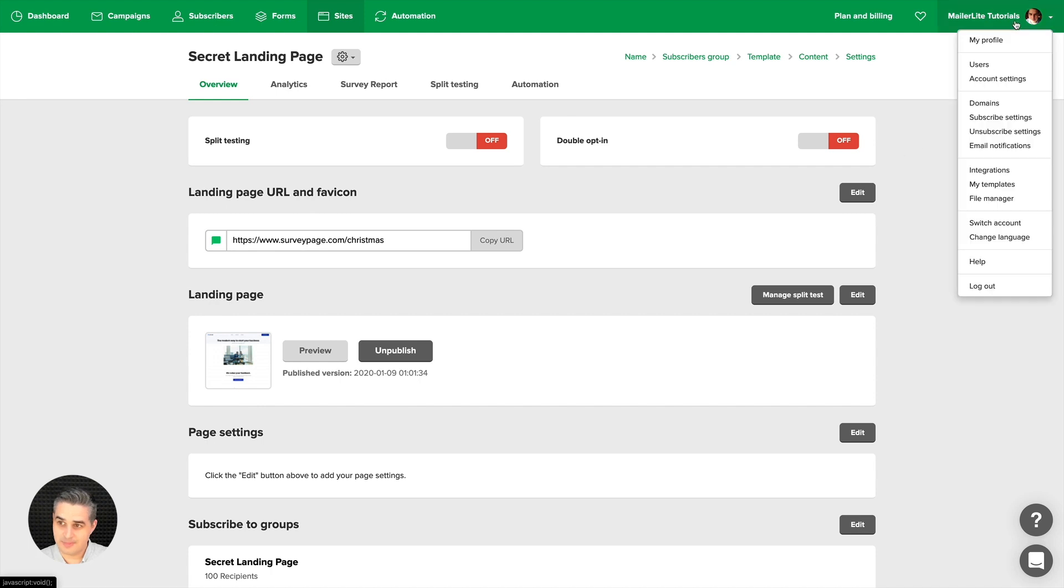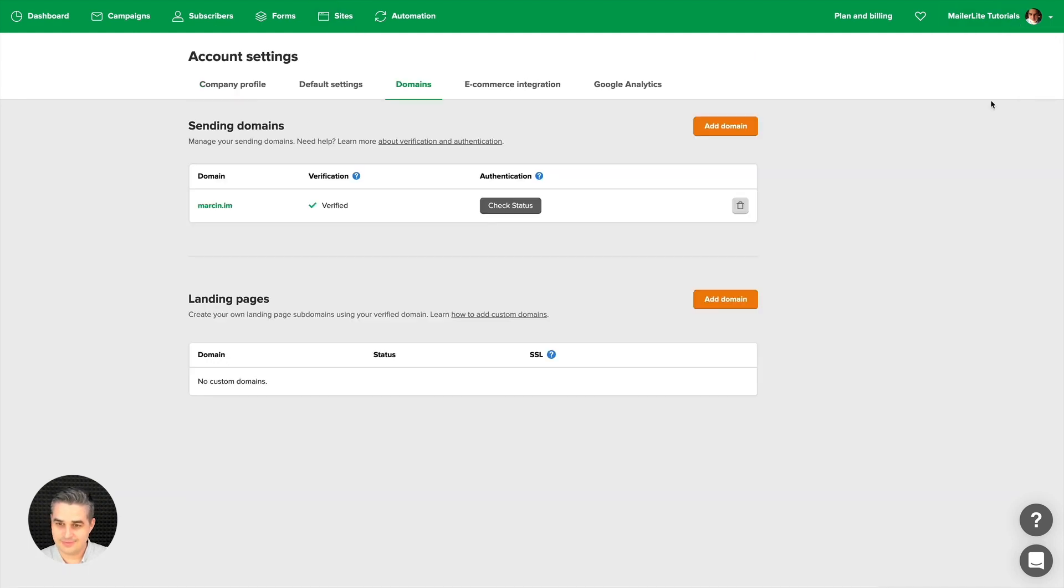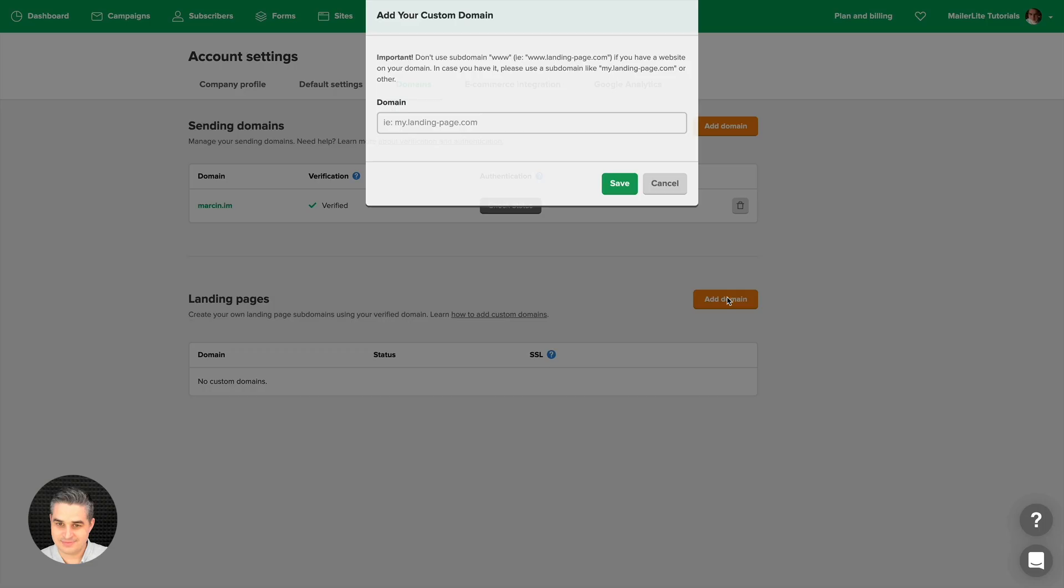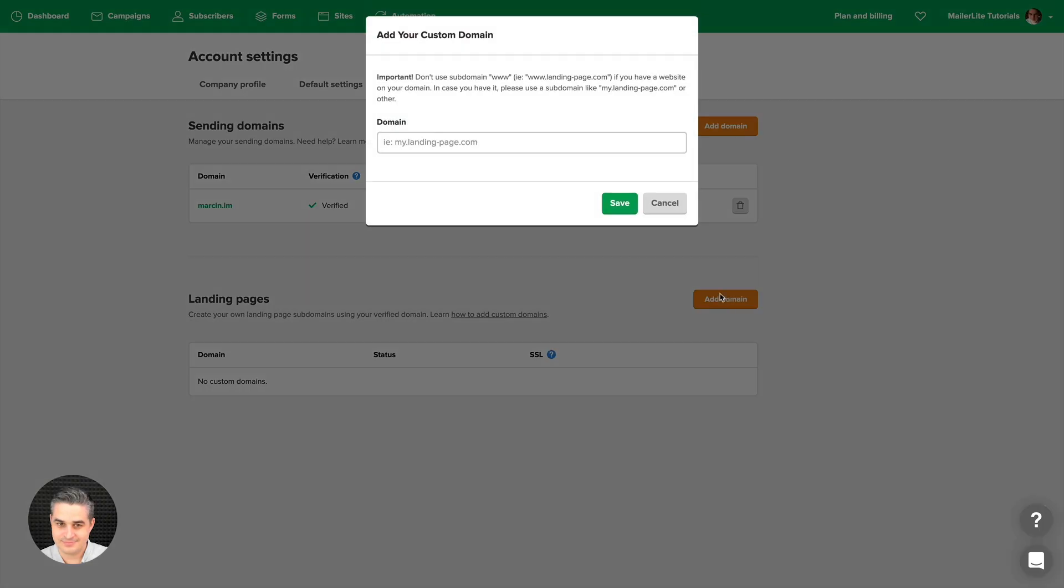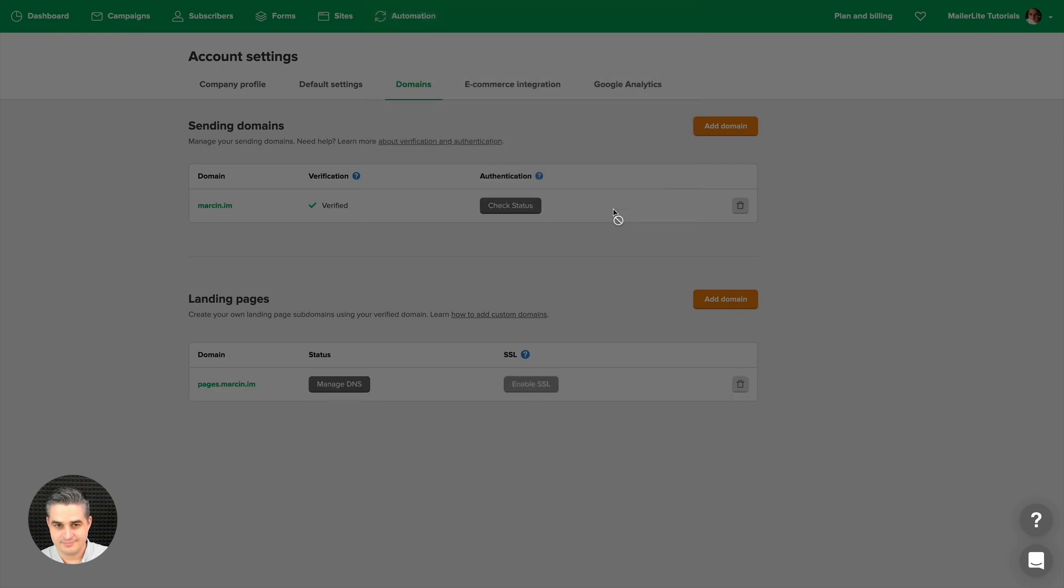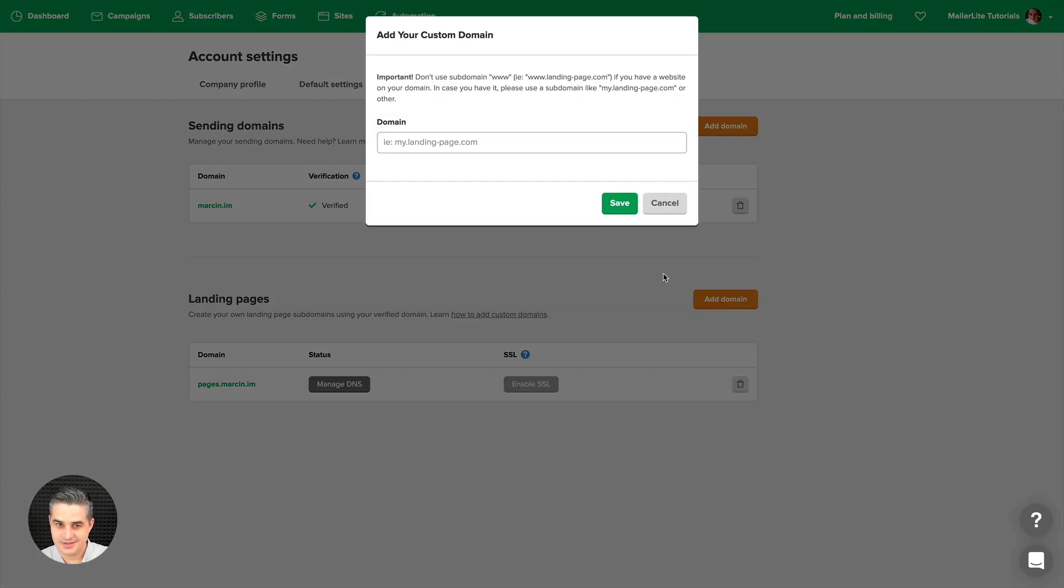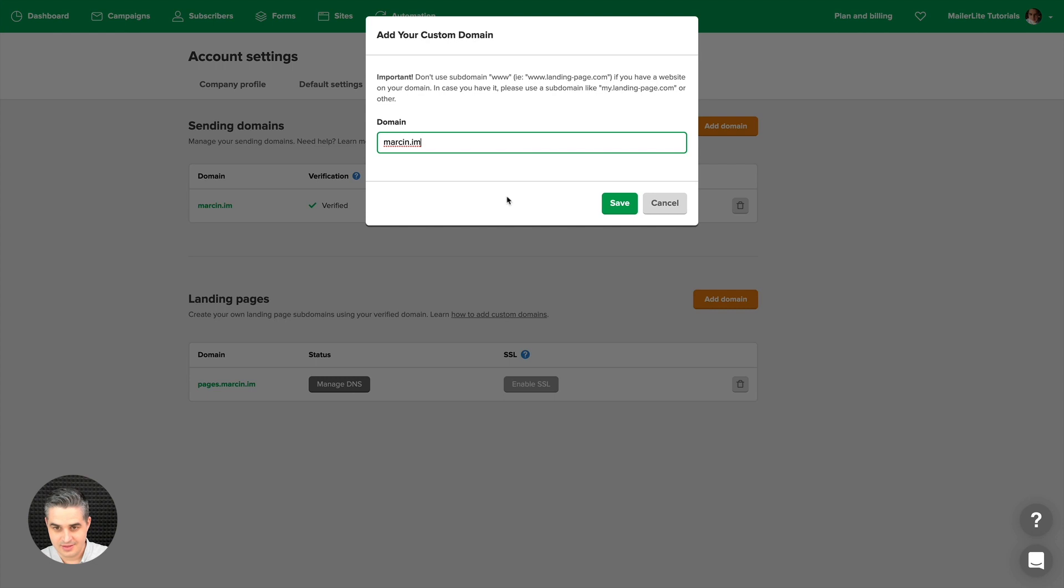Let's go to the top right dropdown menu, click Domains, and let's click Add Domain. Let's go with pages.marson.iam, click Save, there we go. And let's add one more. Let's go with marson.iam and click Save.